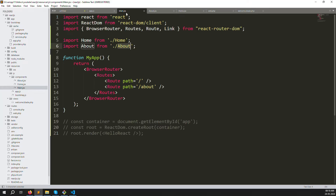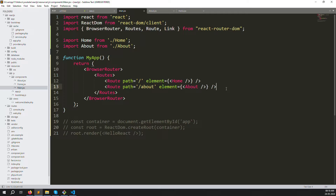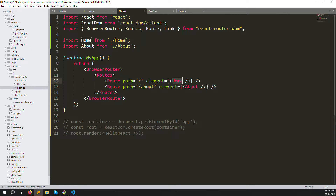Go to the components folder and create two new files: home.jsx and about.jsx — using the same extension we've been using. Two files created. Now let's go back to main.jsx and declare the element attributes on each Route — element equals Home with a self-closing tag, and element equals About for the second route.